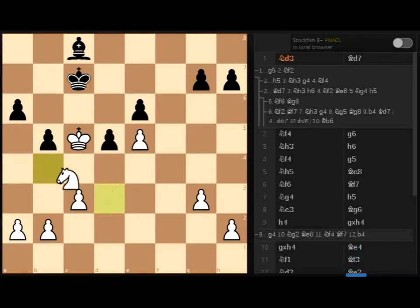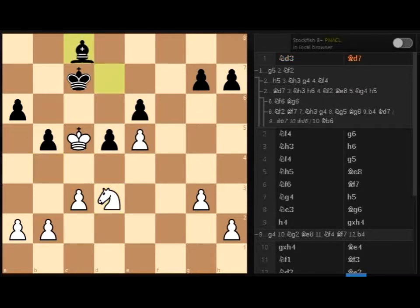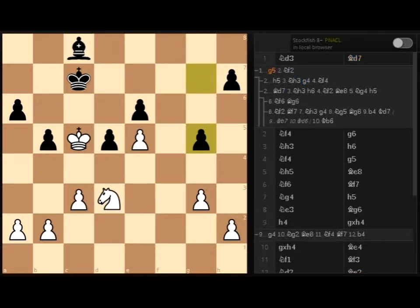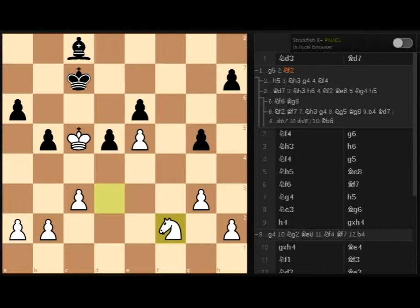White played knight d3, bishop d7 for black. If instead of bishop d7, black would play g5, then white would play knight f2, trying to get to the cell g4, and then f6, attacking the pawn on h7 and creating more weaknesses. That's our target.